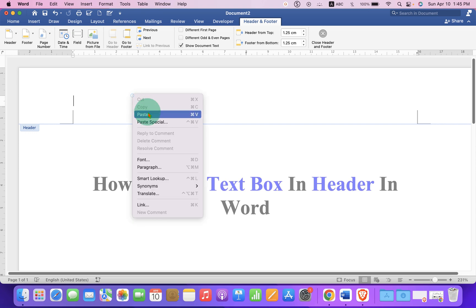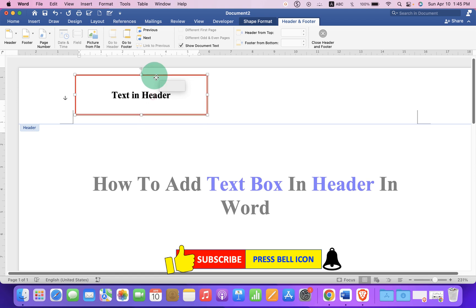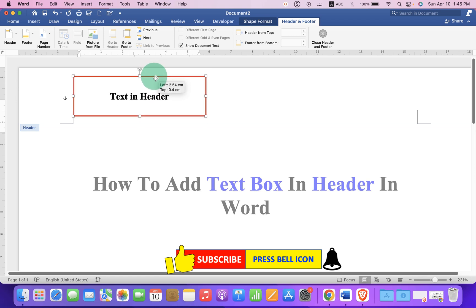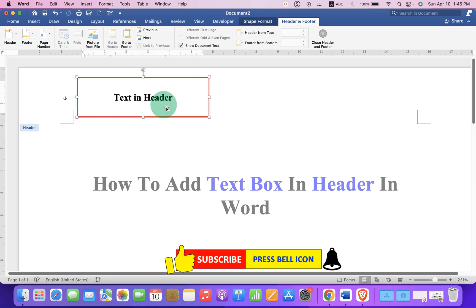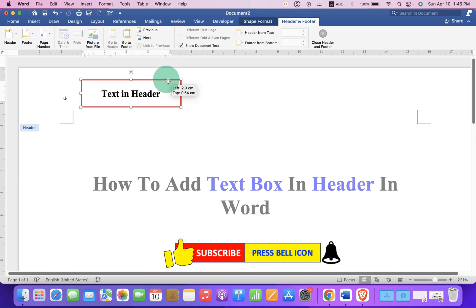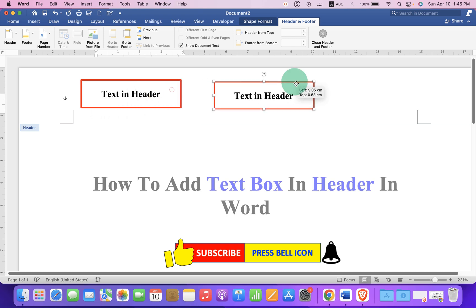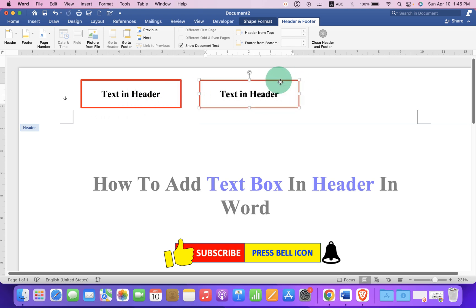Now paste the text box inside the header, and you can drag it anywhere. You can resize the text box according to your need, and if you want multiple text boxes, just copy paste the text box and place it anywhere inside the header.